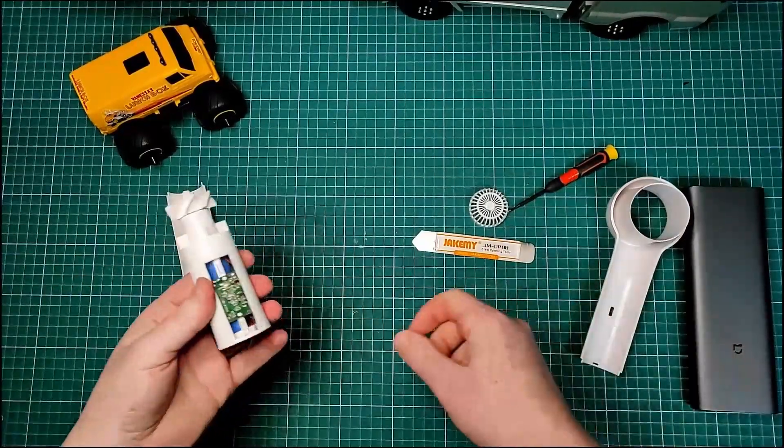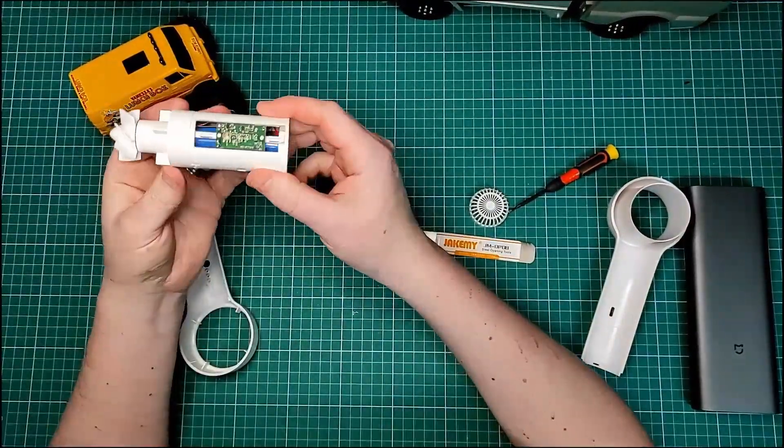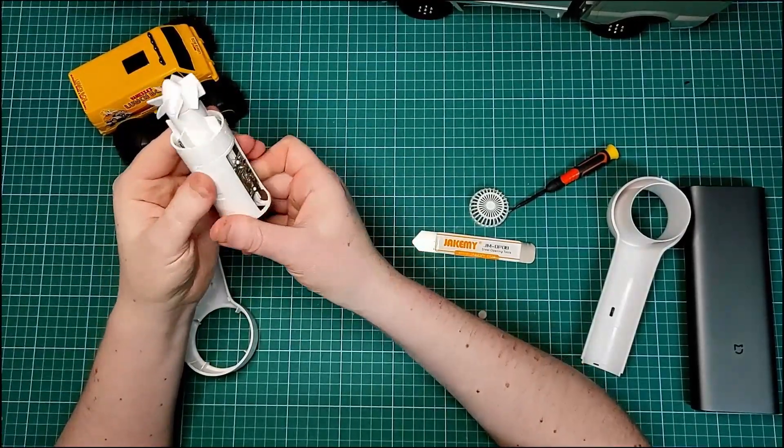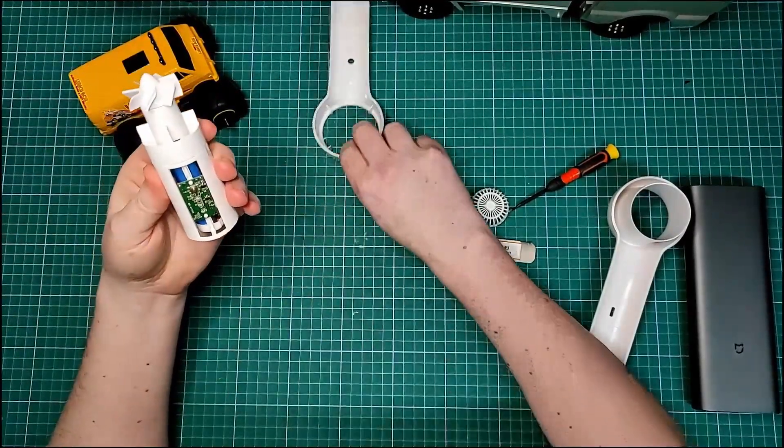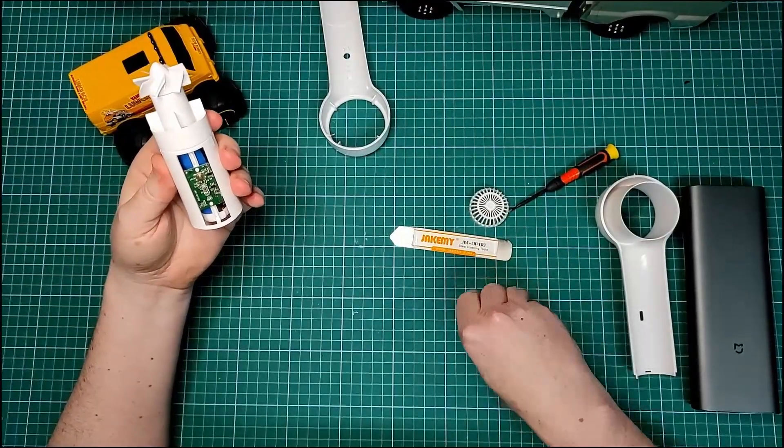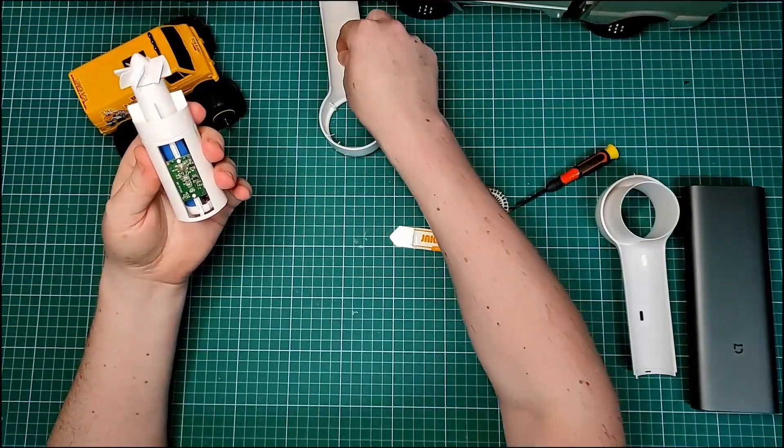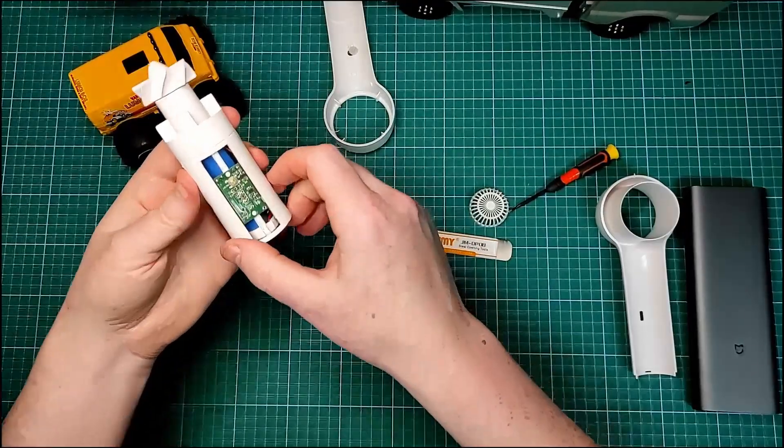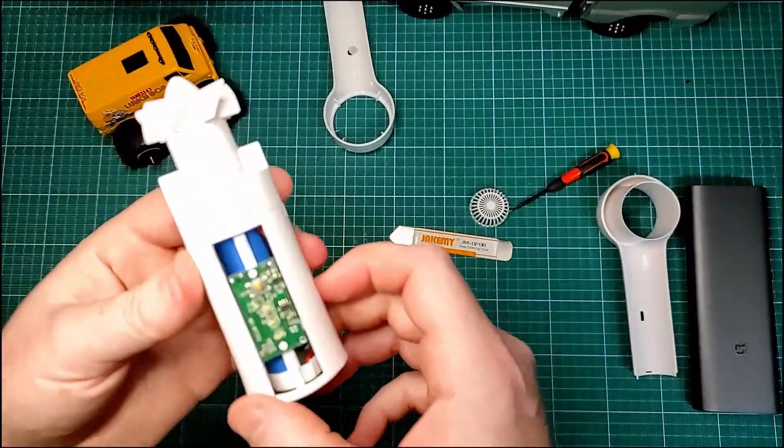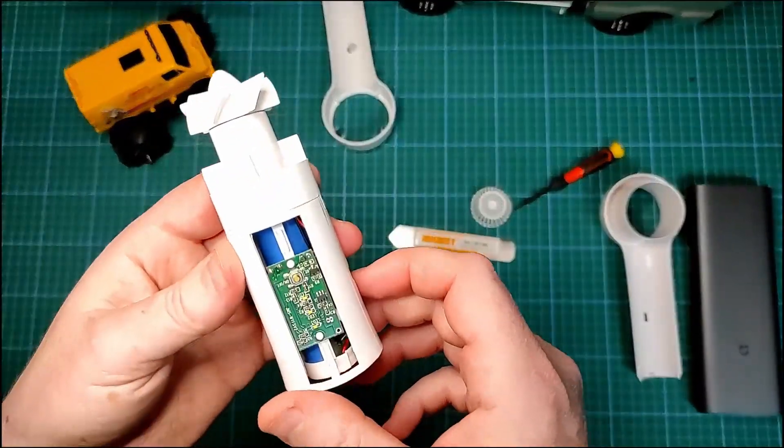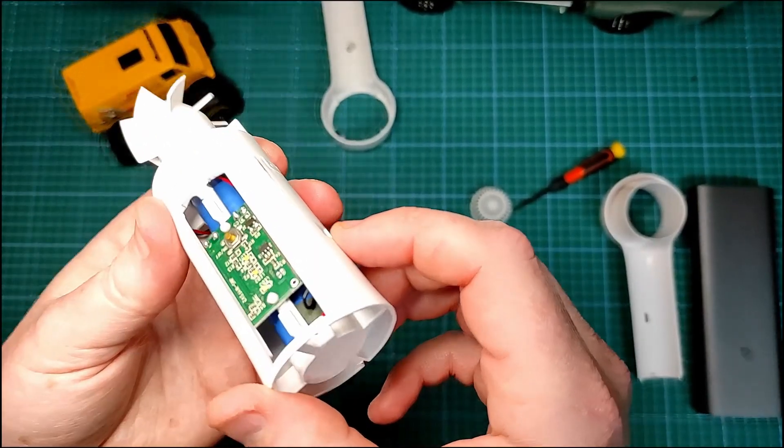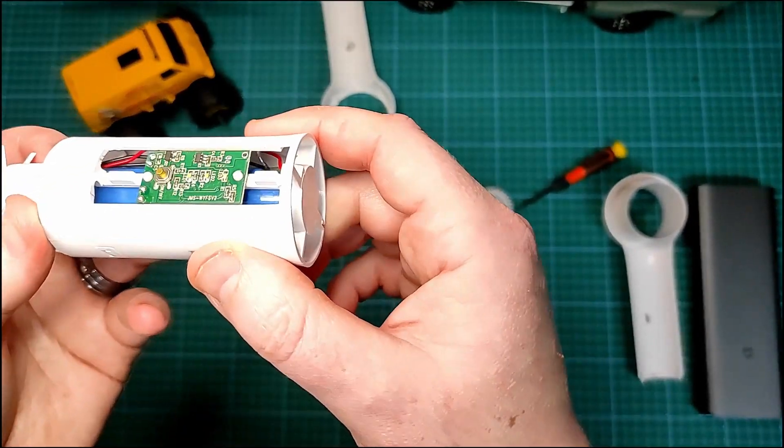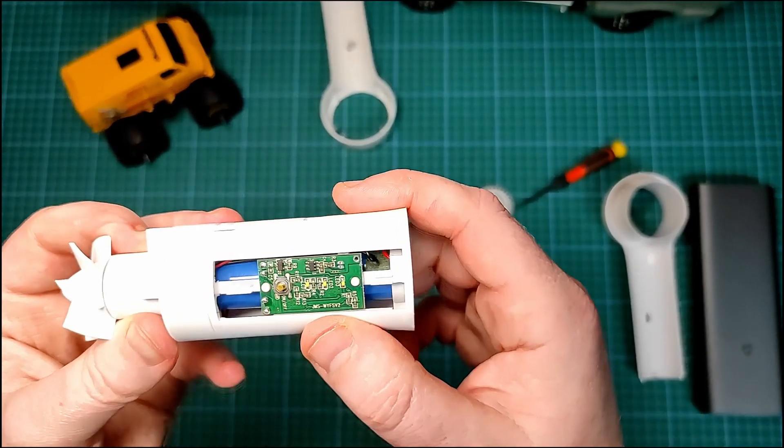All right, there we are. Well that's interesting. It's a fully self-contained module. That's the button. You can see an 18650 in there. It's very well made.